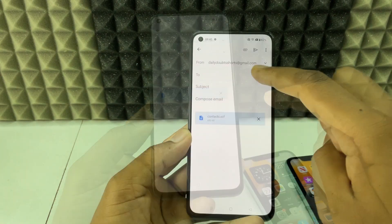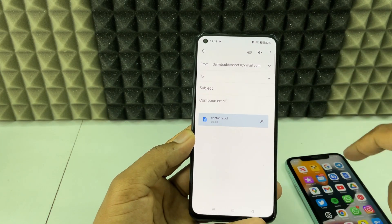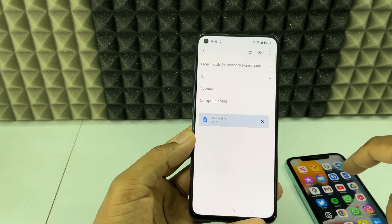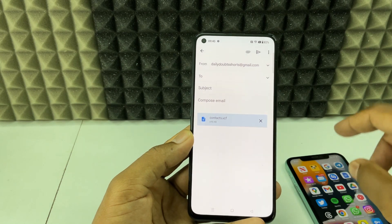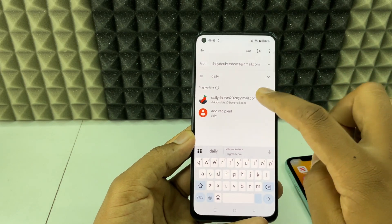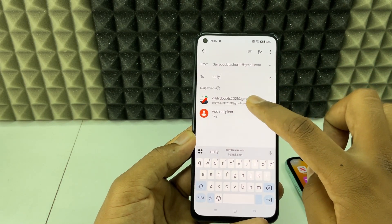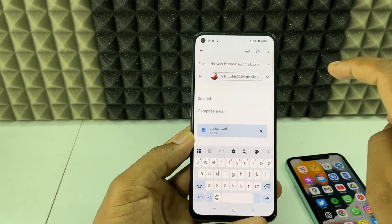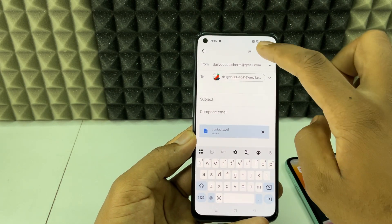Enter the Gmail address that you're logged into on your iPhone, select that Gmail account, and click 'Send'. You can also use Google Drive as an alternative.